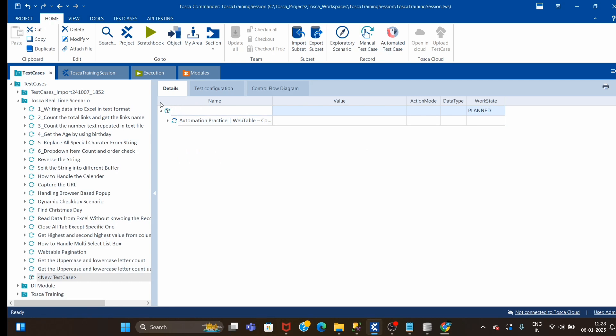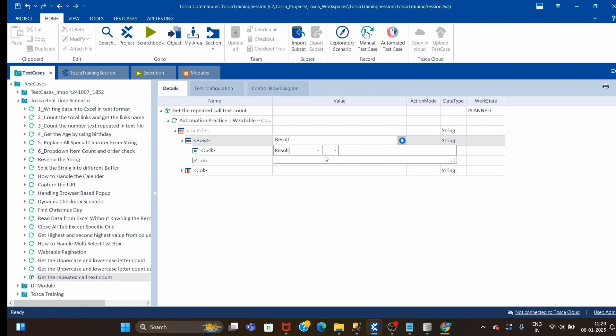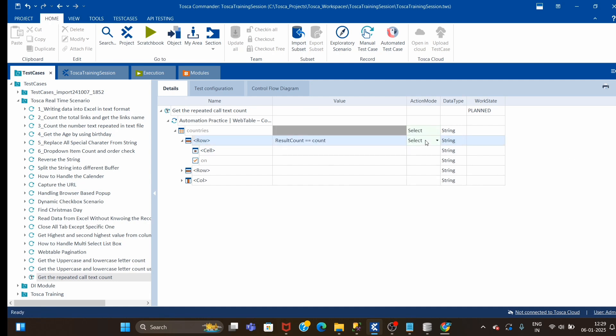We'll create a scenario using the same table. We'll name it as get the repeated cell text count. This is our table, and we want to find the count. We will give result count and we'll buffer it, and in the cell we'll provide the text.